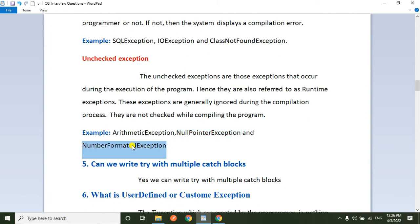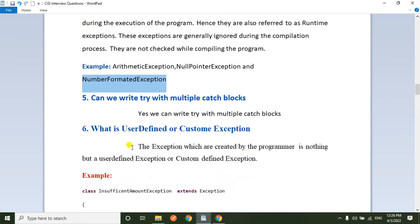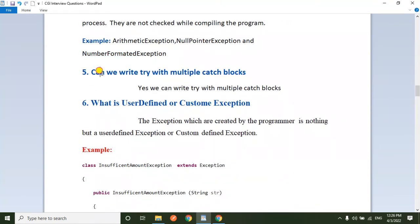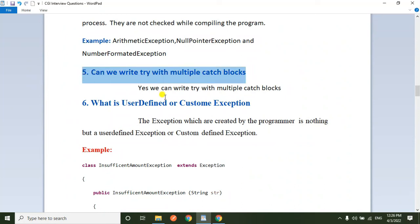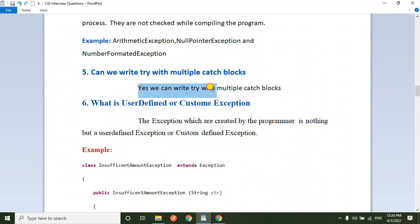Next question: can we write a try with multiple catch blocks? Yes, we can write try with multiple catch blocks. In a single try block, we can write any number of catch blocks.